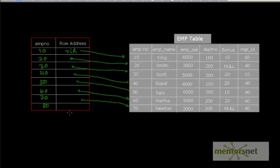Hello, welcome back to another video. We are going to continue to learn about index implementation.